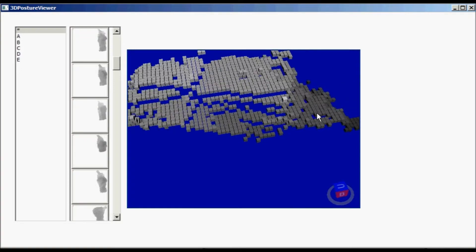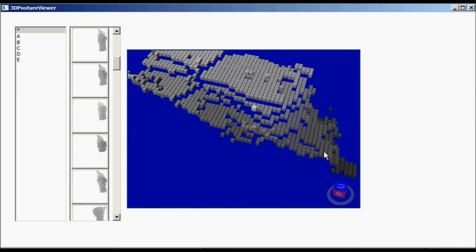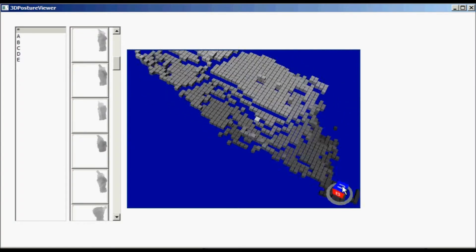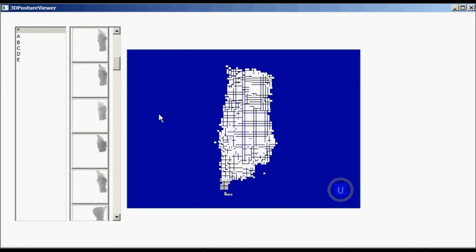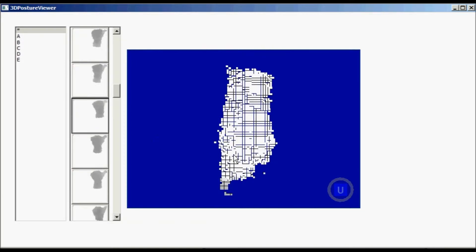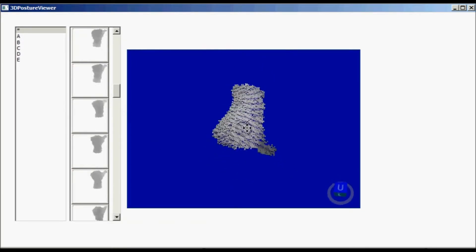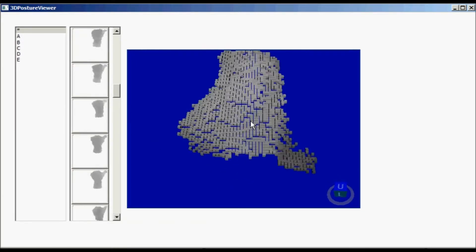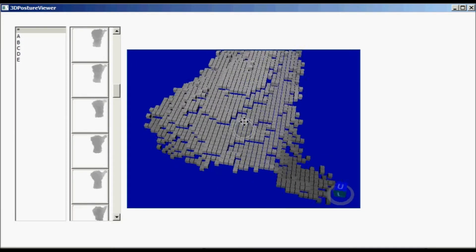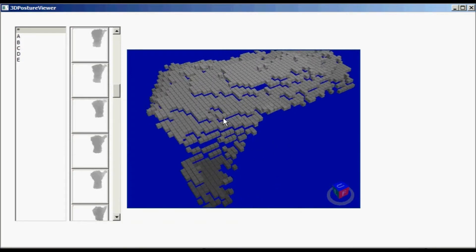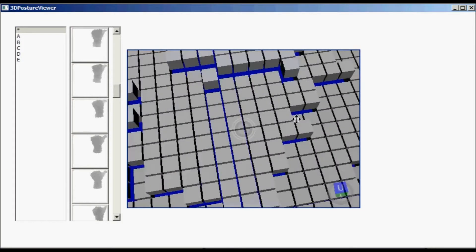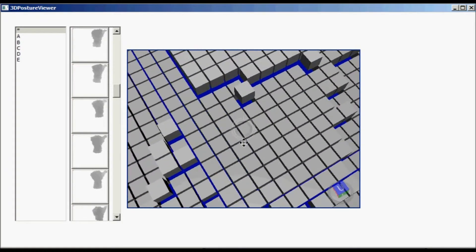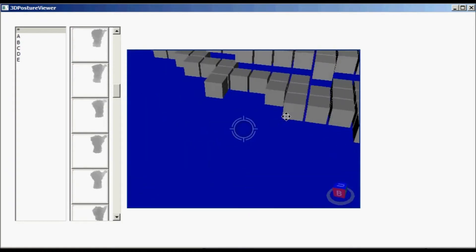Sometimes it is difficult to detect errors and inaccuracies in postures, but using this tool it is pretty easy to inspect the details. We can zoom in and zoom out and see what's going on somewhere in the structure.